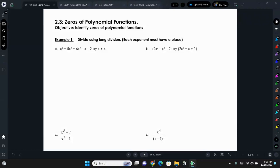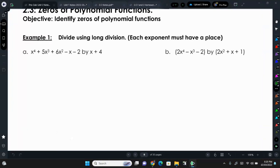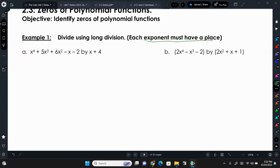The first part of section 2.3, zeros of polynomial functions, will remind us and refresh us on long division and synthetic division. Remember, for long division and synthetic division, each exponent must have a placeholder. Our first example doesn't require this because we have x to the 4th, x to the 3rd, x squared, x to the 1st — each exponent does have a coefficient to go with it.